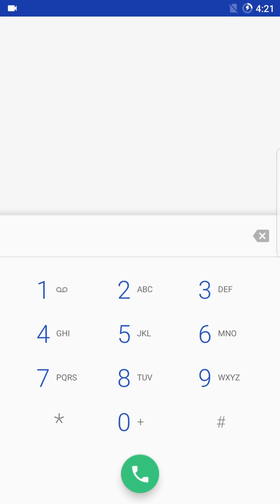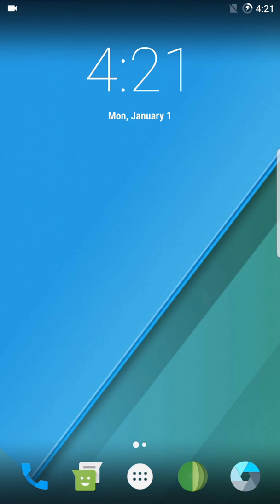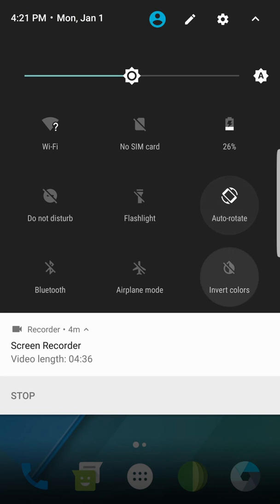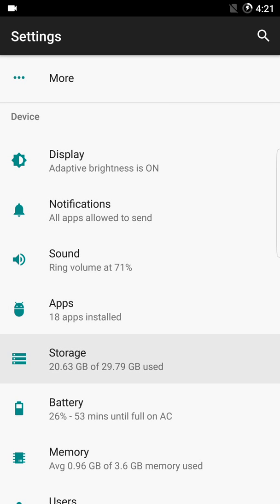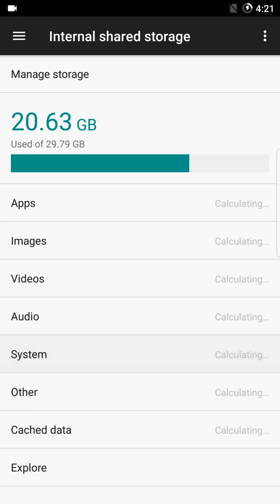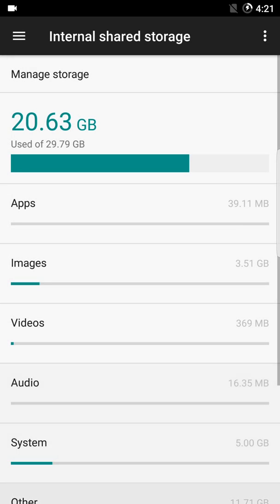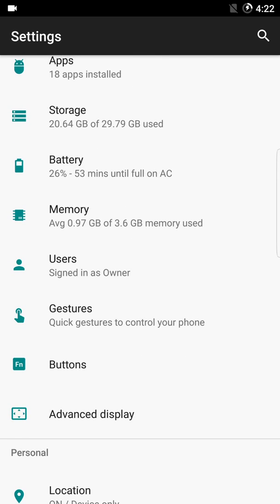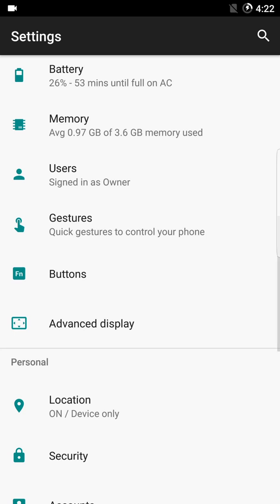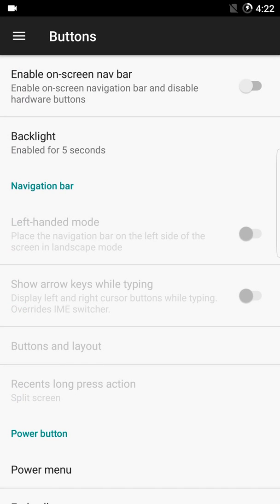These circle bubbles on screen appear because I'm using the S Pen. One thing about the S Pen is that if you hover it over the screen, it will automatically click on a particular section. There are a lot of buttons and features under advanced display. Let's check out the 'Enable On-Screen Nav Bar' option.